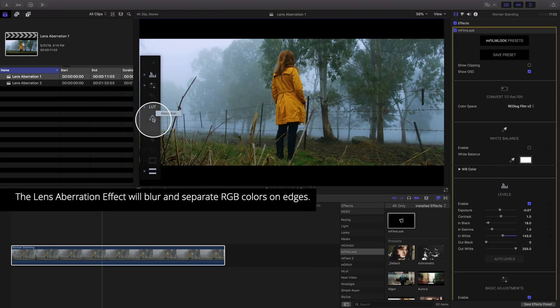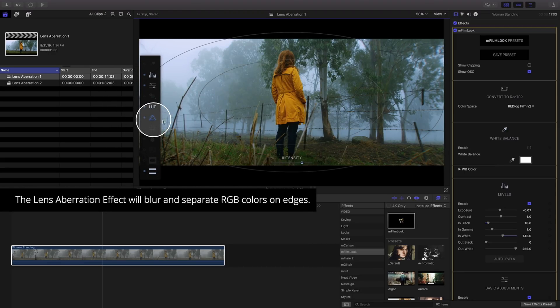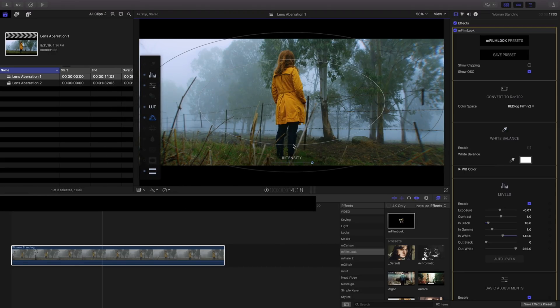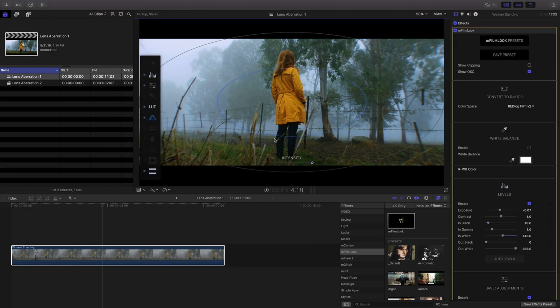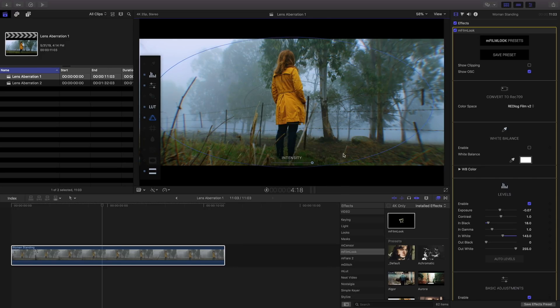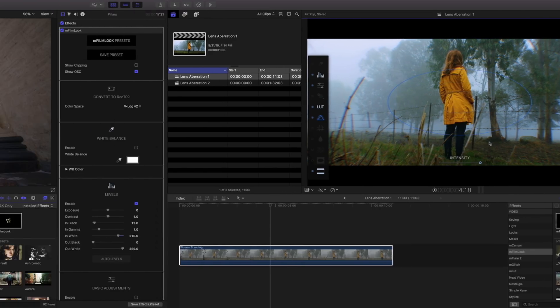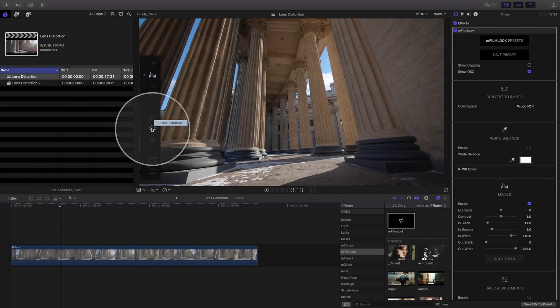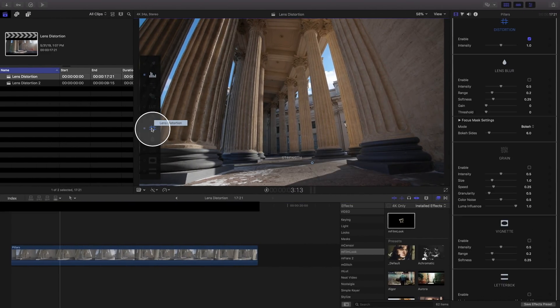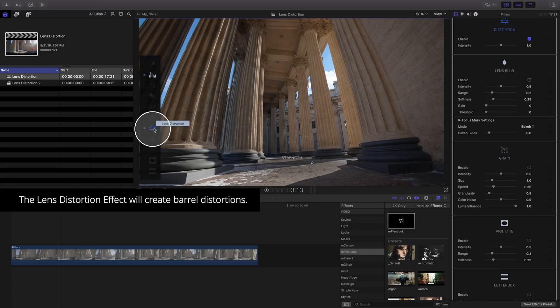The aberration effect will separate RGB values and blur them near the edges. The lens distortion effect will create common barrel distortions.